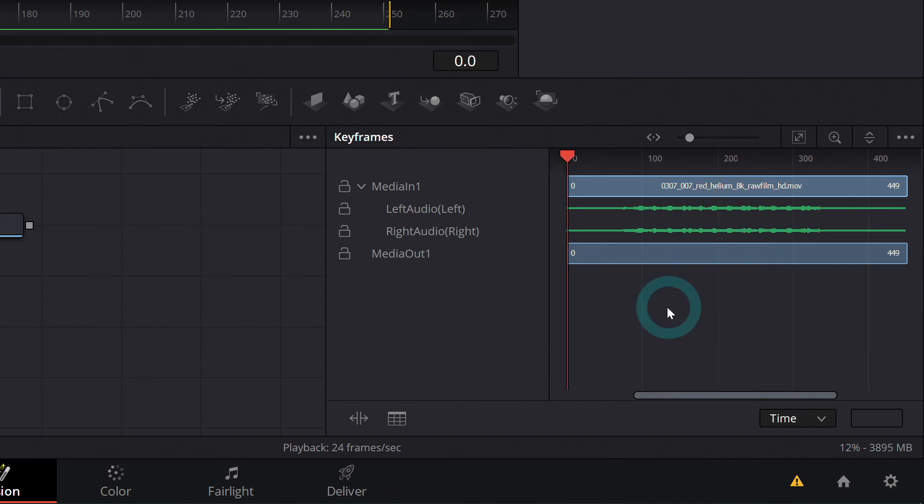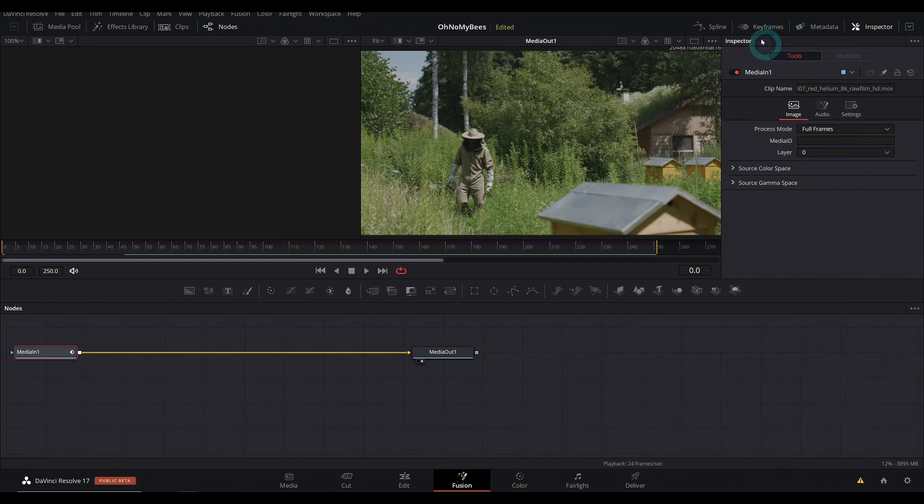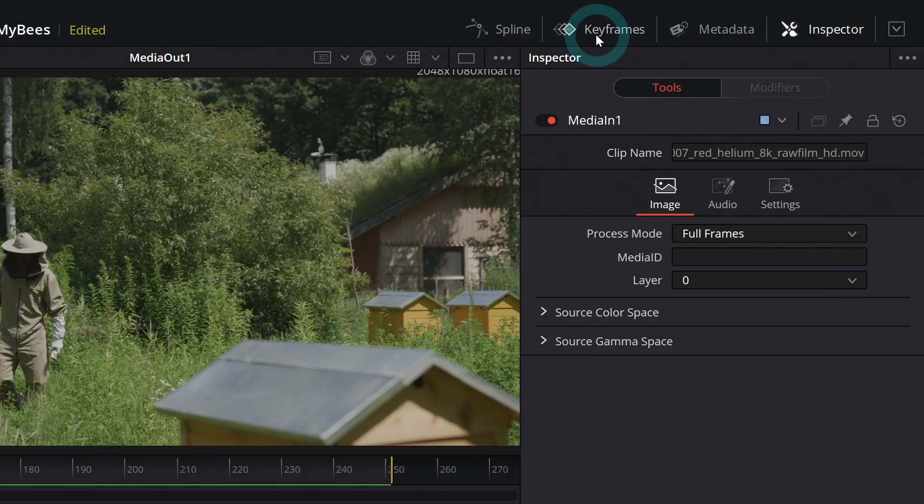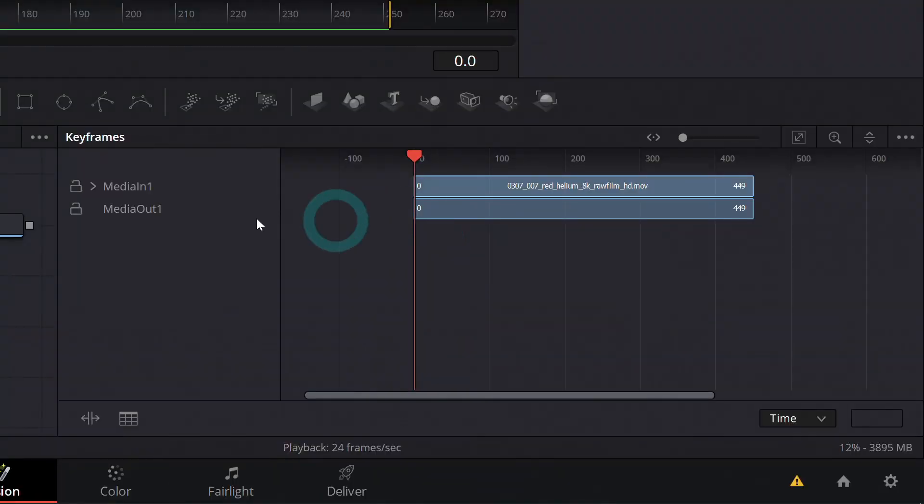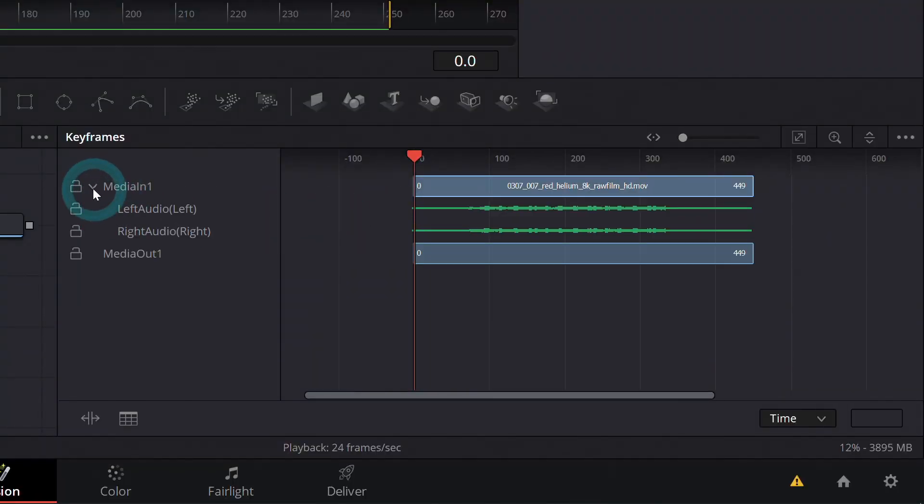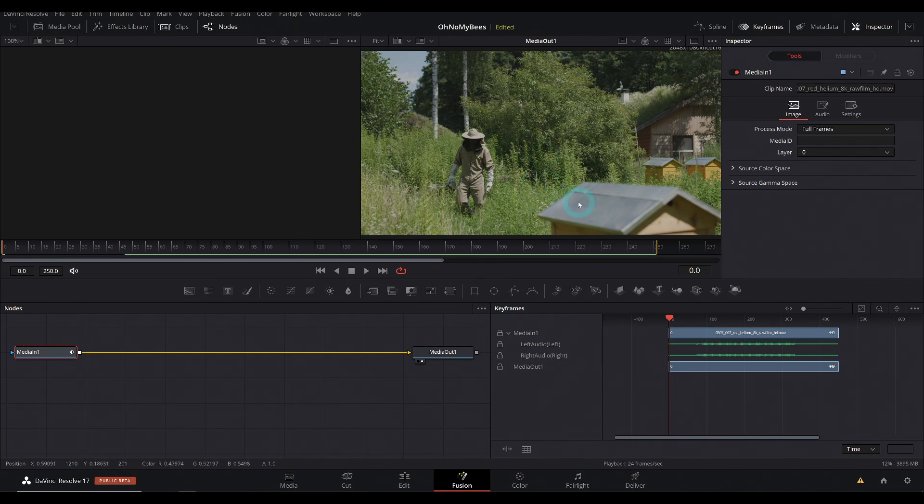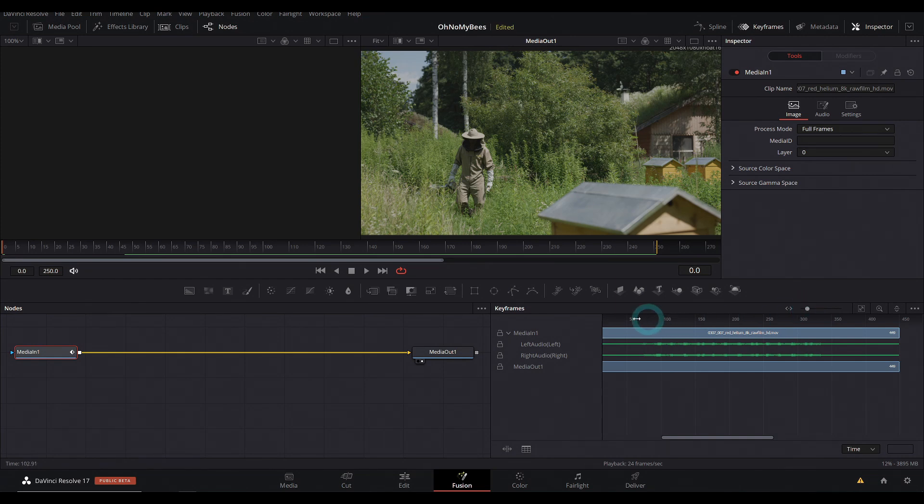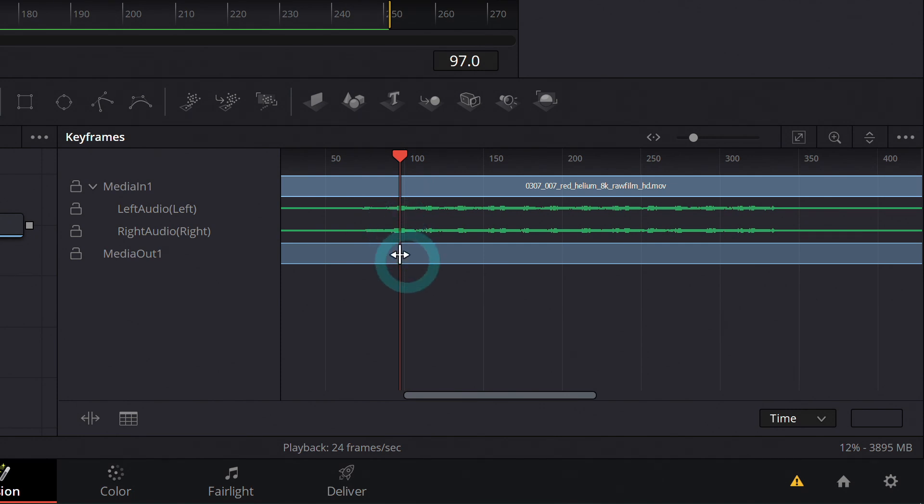This is the keyframes panel. If that's not open, you can click this button up here to open it. And if you're not seeing the audio waveform, you got to twirl down media in one. So if we want to time anything, any of our graphics or effects or whatever to the music, this is a great way to do it. You can just zoom in here and find where our music starts right there and kind of line it up with the waveform. And now we know at frame 97, that's where we want stuff to come in.